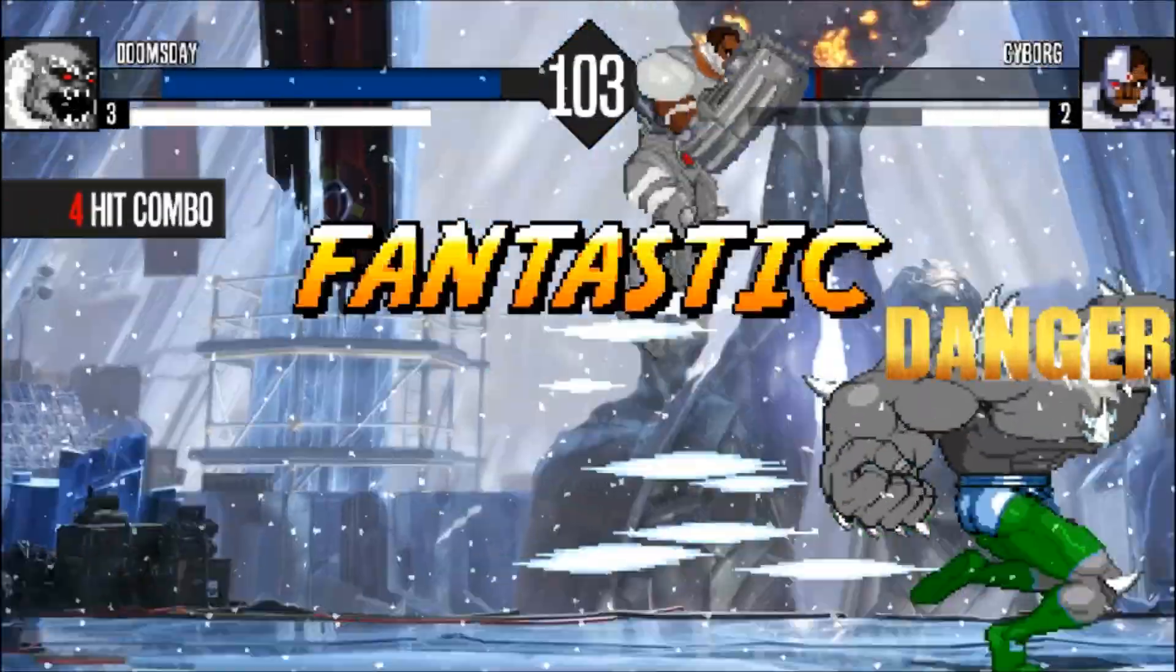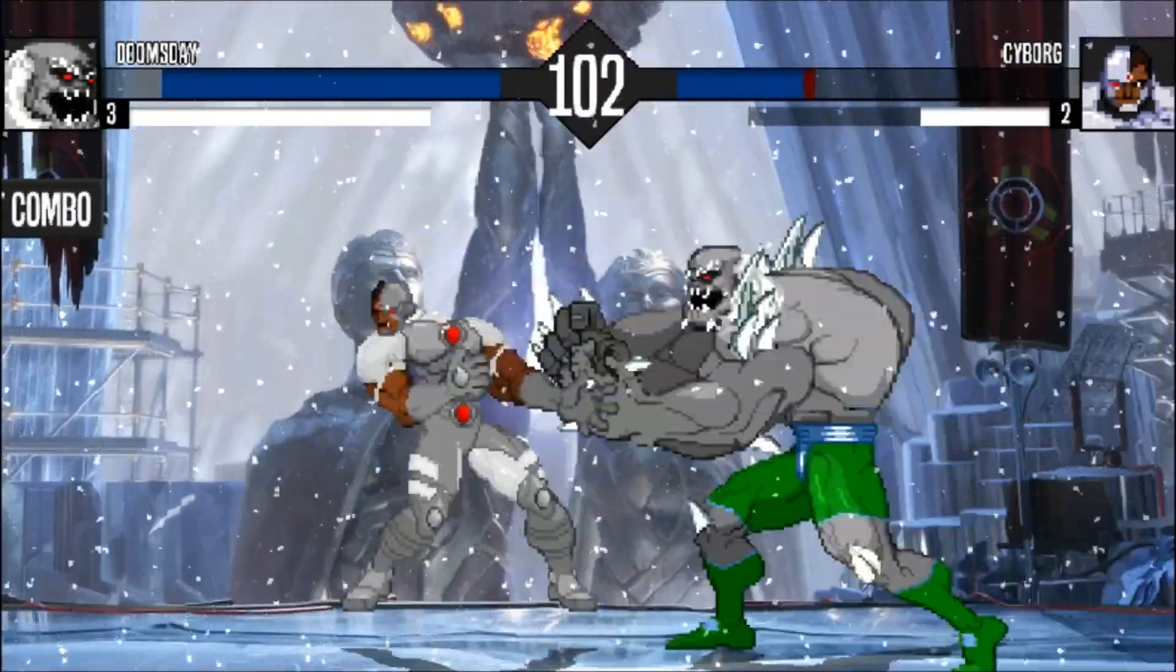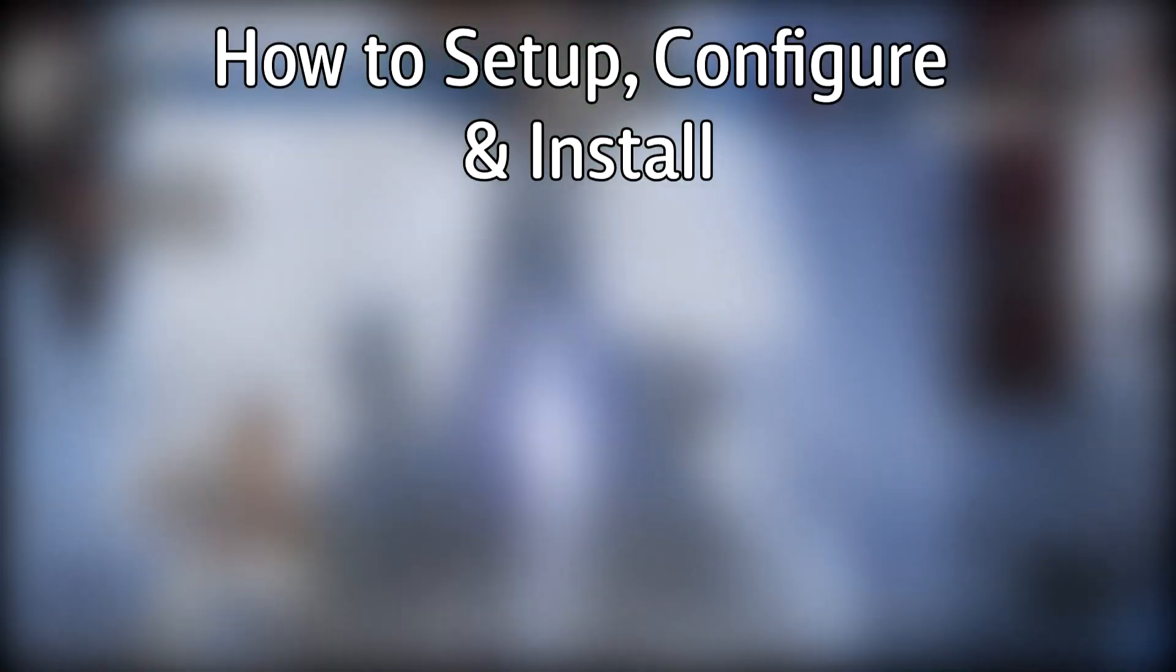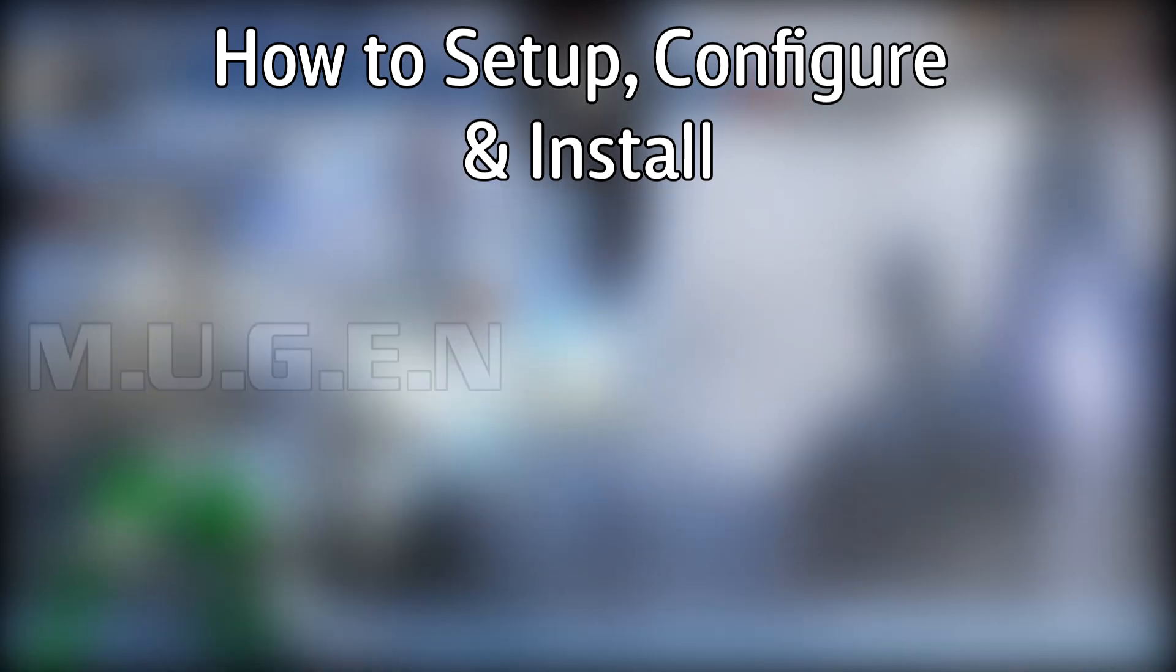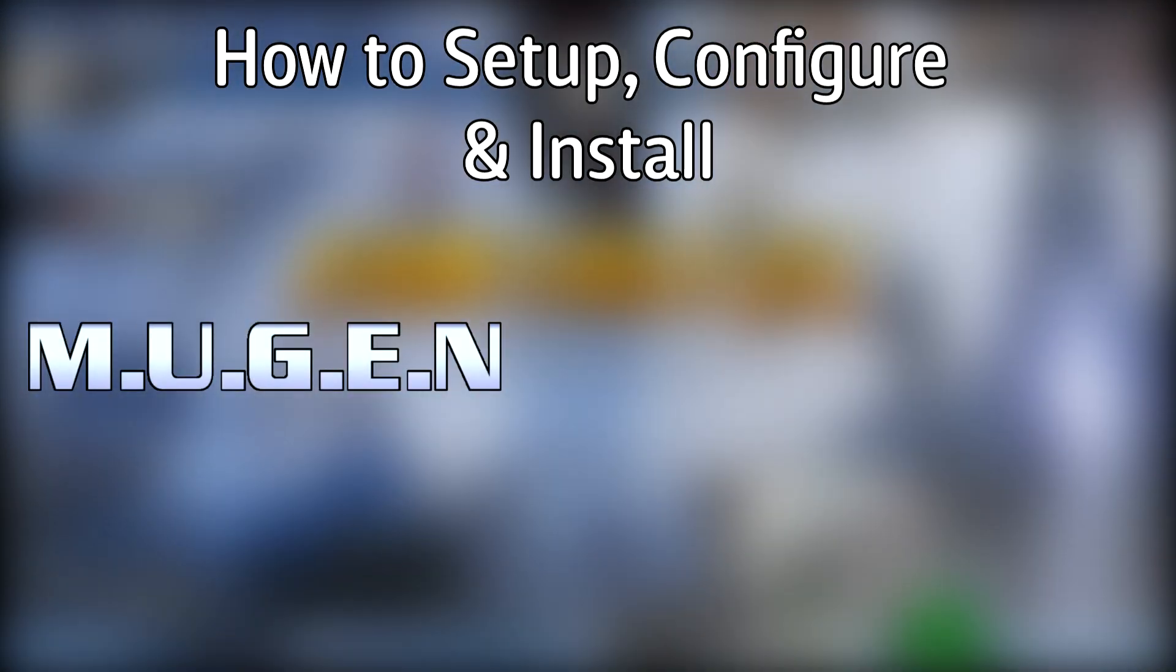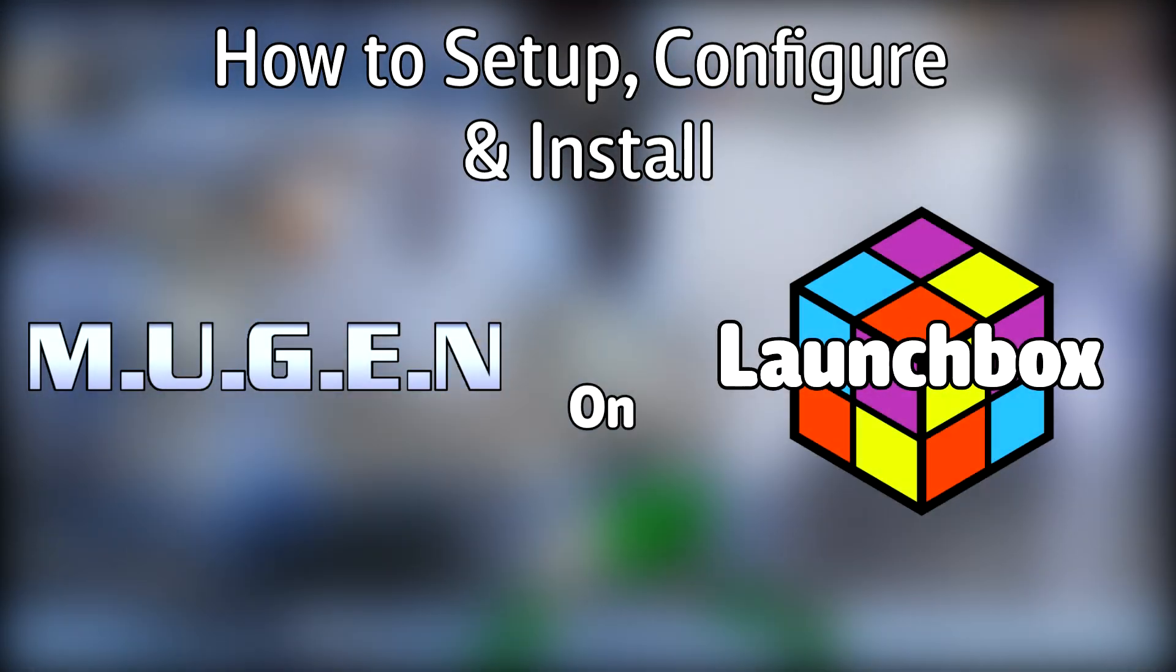Hello everyone DynLHD here and today I'm going to show you how to set up, configure and install the Mugen platform on LaunchBox.